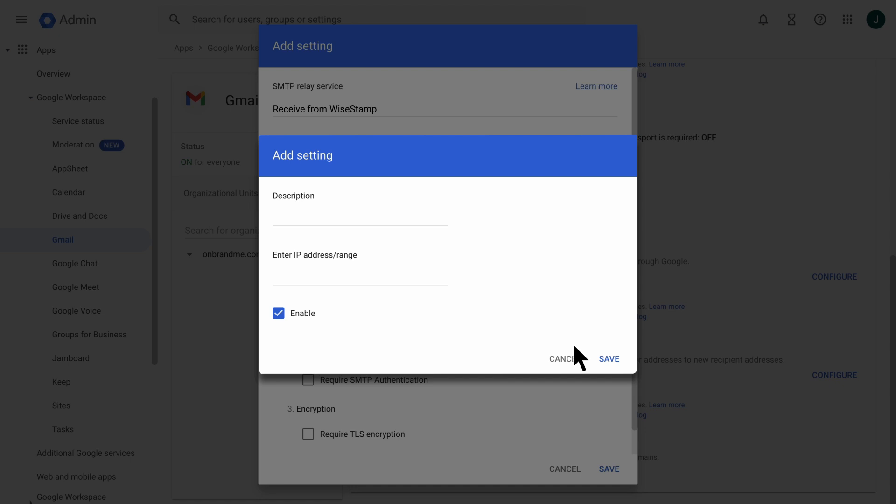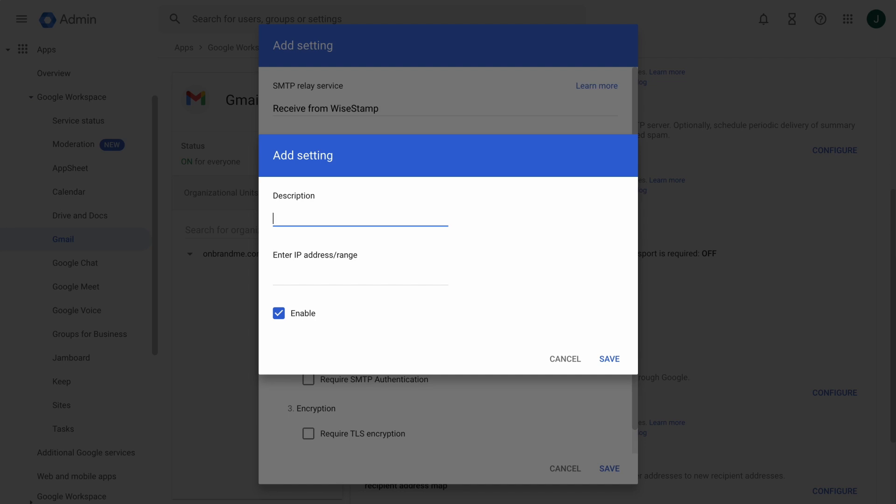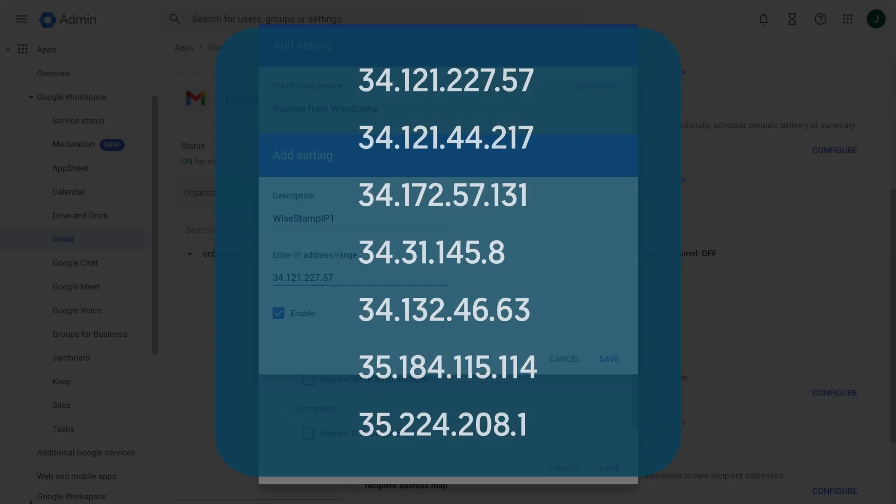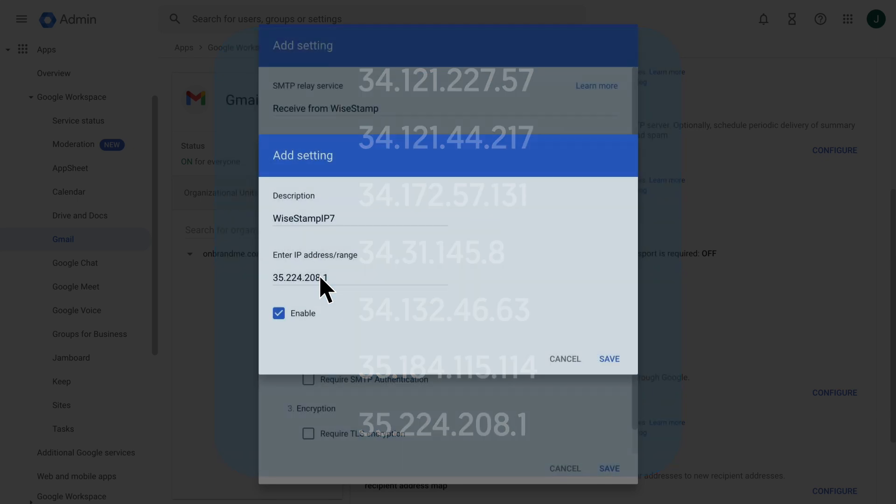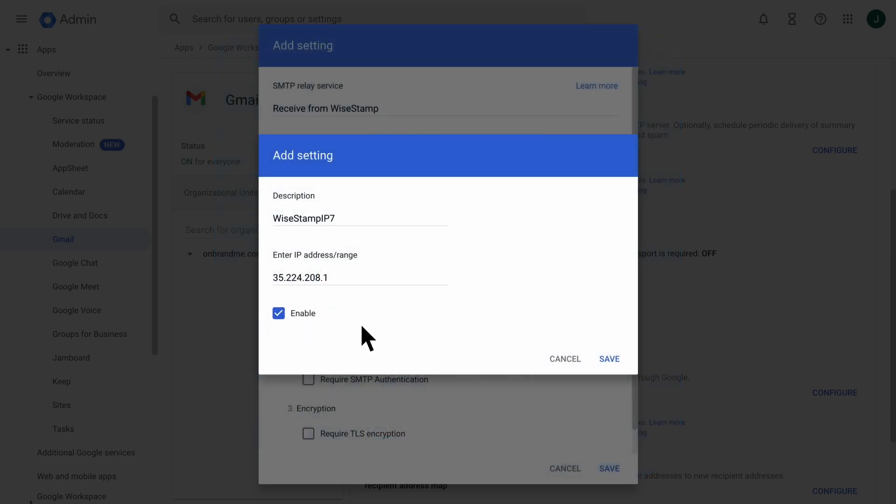Here you'll get a pop-up, where you'll do the following. For each IP address, enter a unique and relevant description. For this example, I'll use WiseStamp IP1, WiseStamp IP2, and so on, up to WiseStamp IP7. Then, individually input these IP addresses. You can copy-paste them directly from our Help Center article on this topic. Now click Enable, then Save.